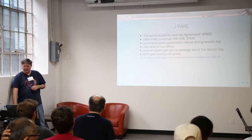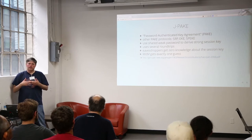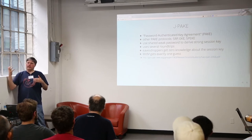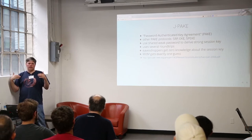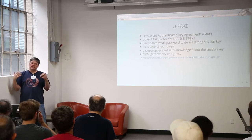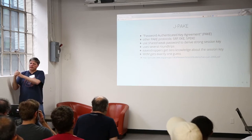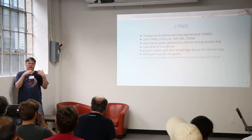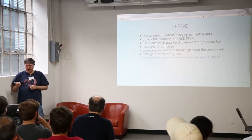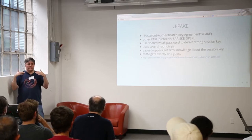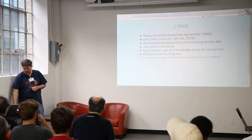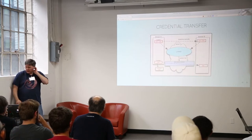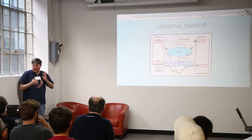SRP is an augmented PAKE, which means that the server side has a different value, something derived from the shared secret, and that gives you this nice property where if you break into the server and steal all those things, you can't use those values directly to log into one of these systems. JPEG is a balanced PAKE, so both sides are using the same starting string. So it was a little bit crazy and experimental, but that's what Labs was all about.